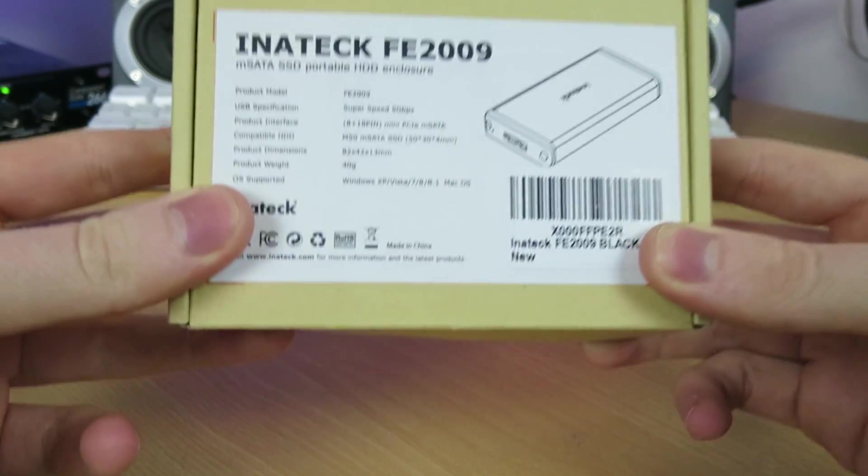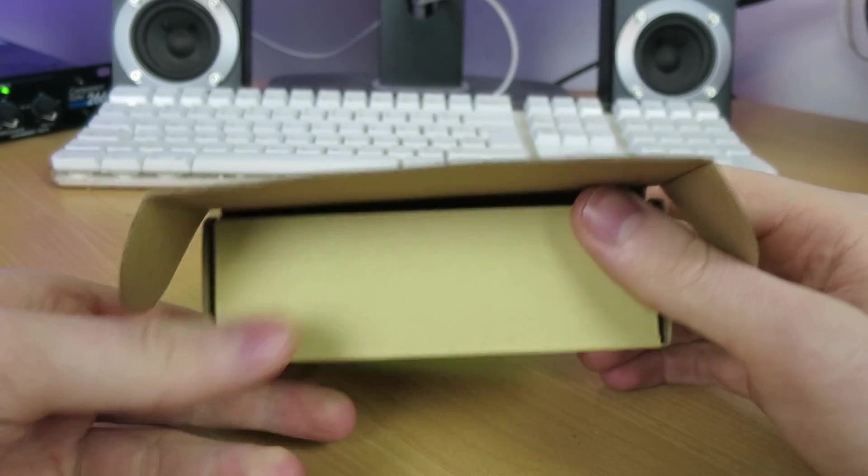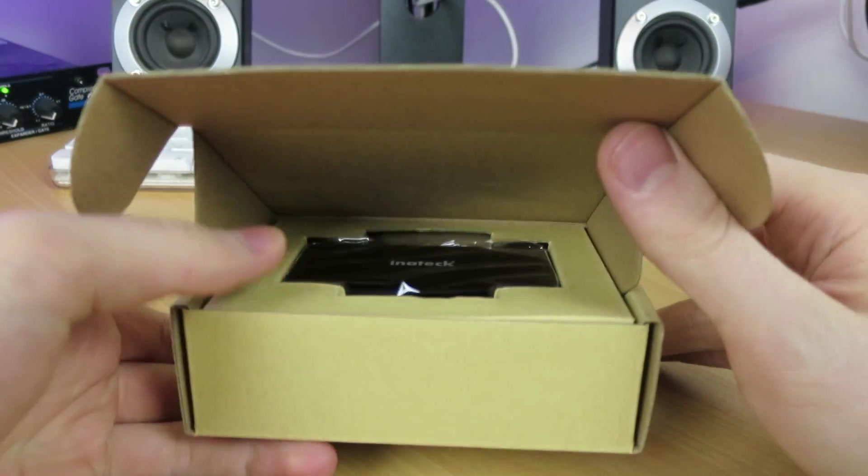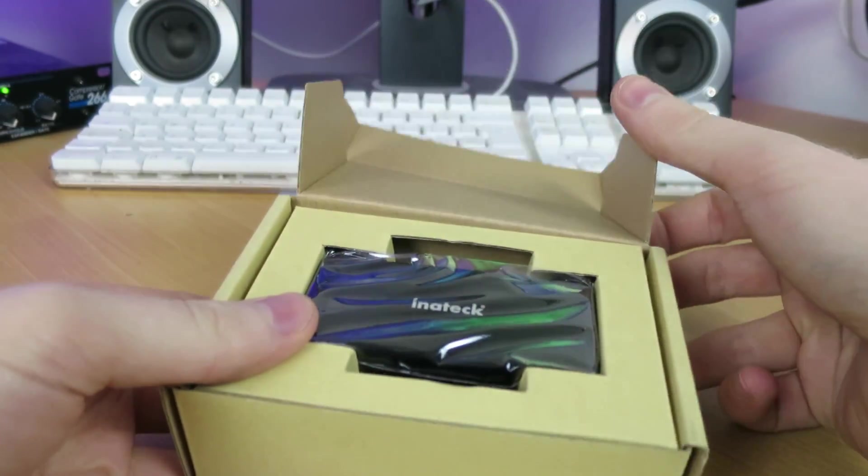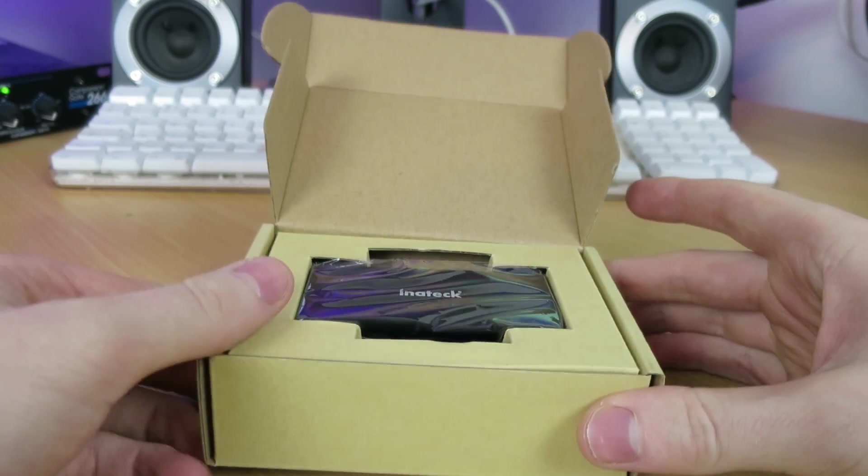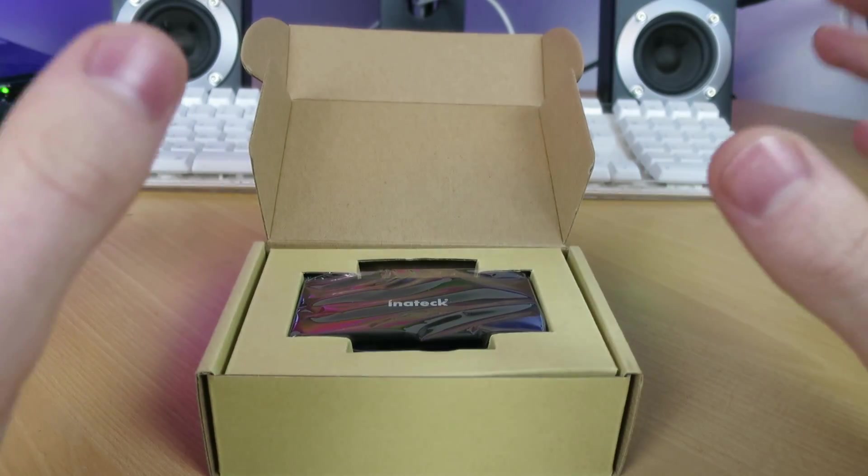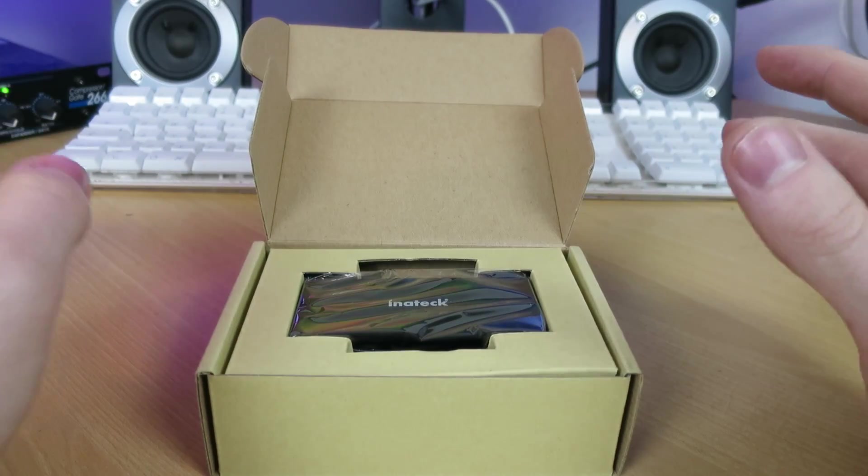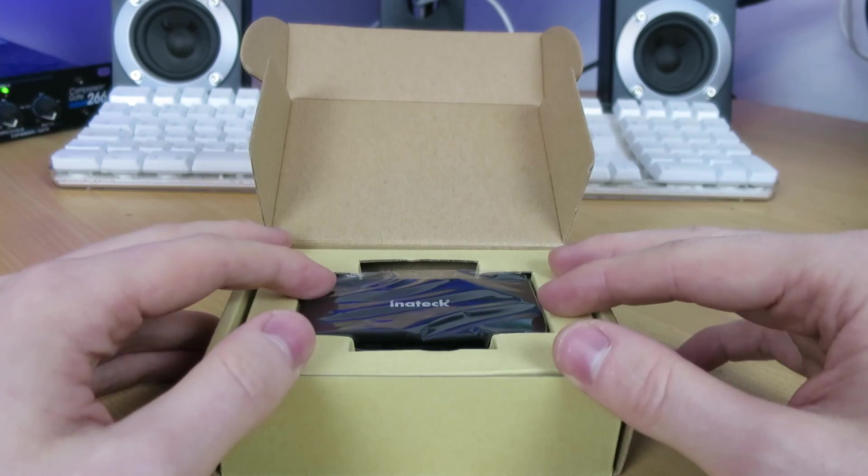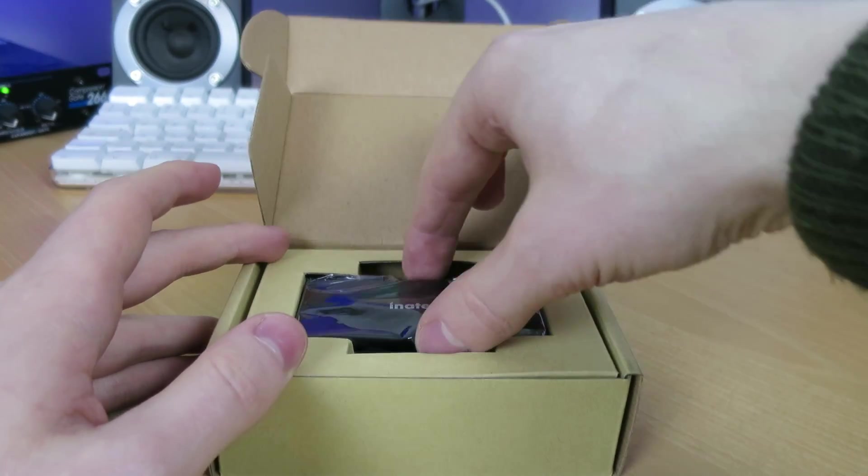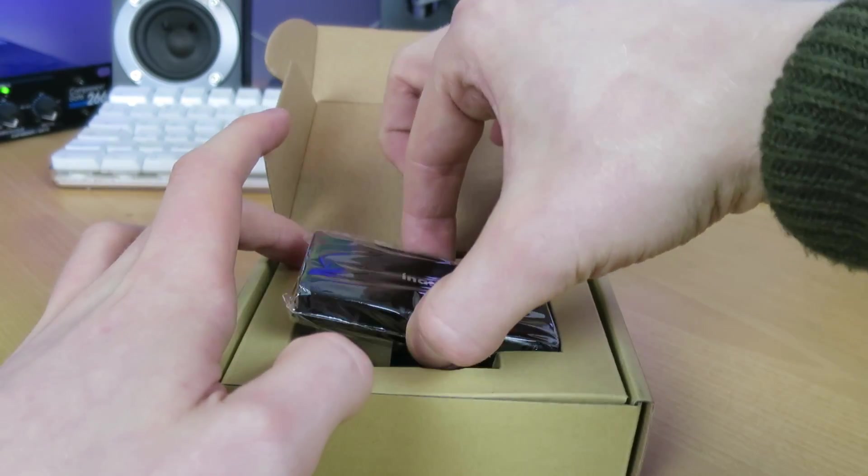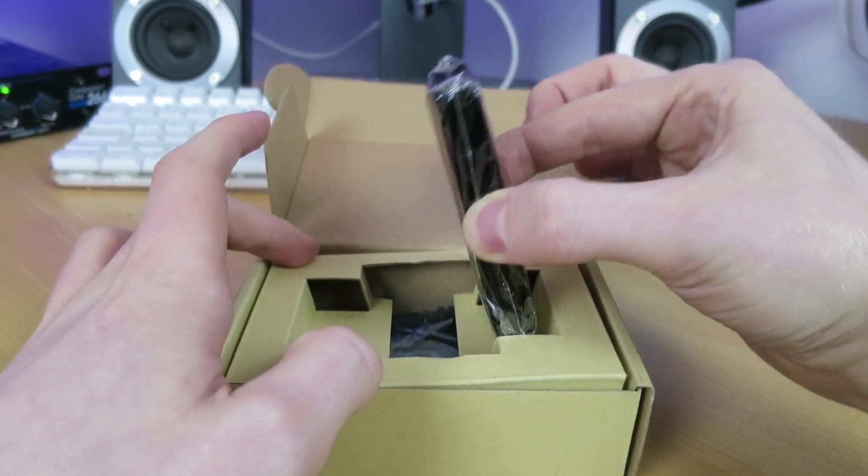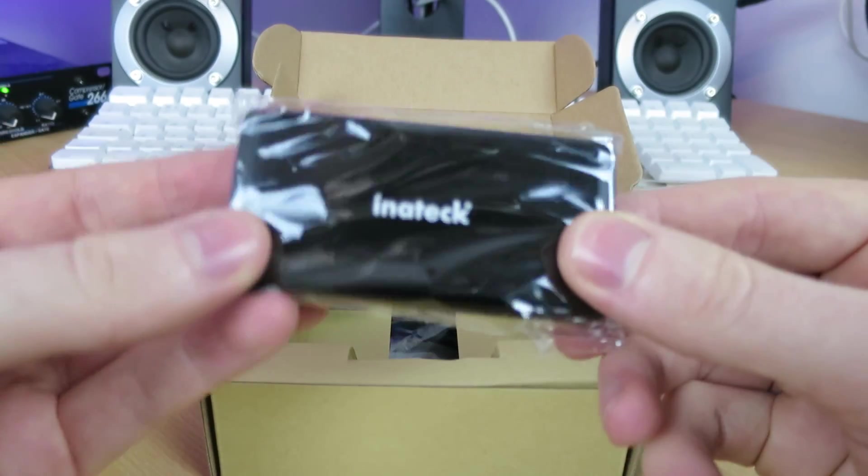But we're going to dig right in and take a look at what you get with this. This is my first ever MSATA enclosure. I'll be using it as my primary editing drive, or at least I hope I will be able to. And I think it'll be a really nice addition to my workflow. So, here it is.